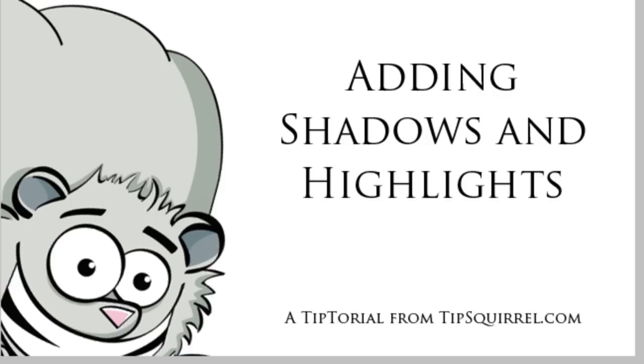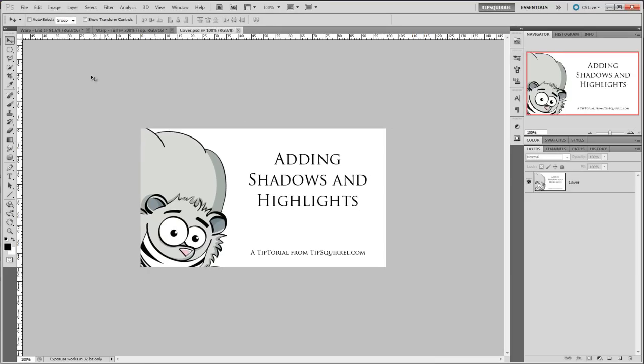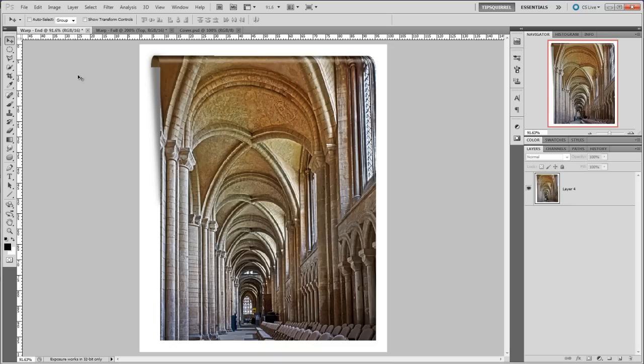Hello, I'm tipsquirrel from tipsquirrel.com and in this video we'll be looking at adding shadows and highlights specifically to a curled over photograph. In the last video we made this curl with the warp tool, and now we're just going to add a few shadows and highlights to give it a bit more of a 3D feel.